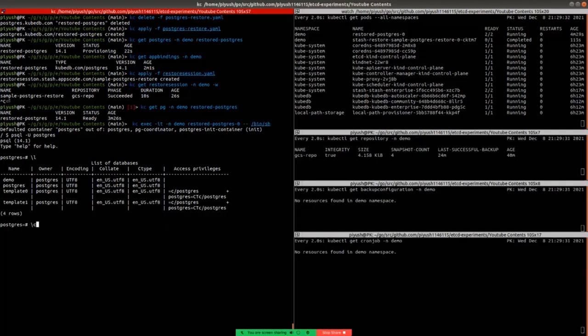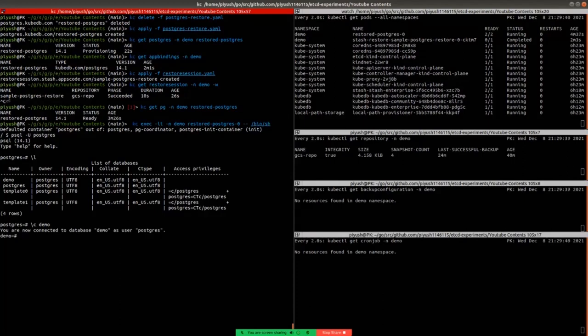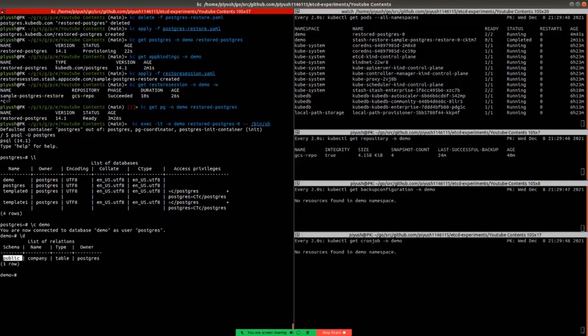Let's examine the data in demo database. We are connected to the demo database here. Let's examine the data. You can see that the data was intact like before.